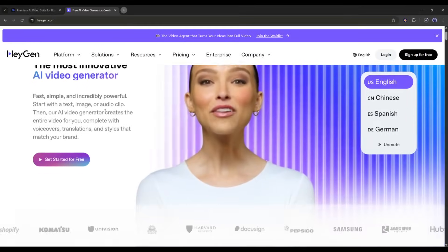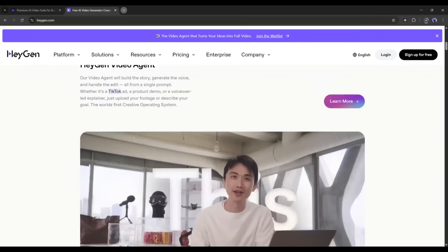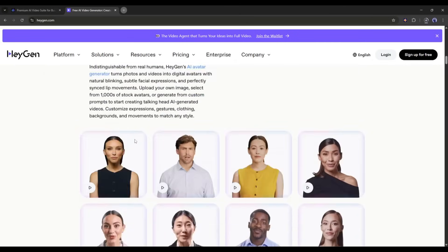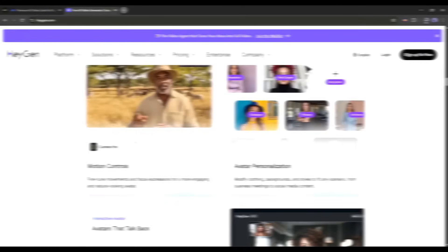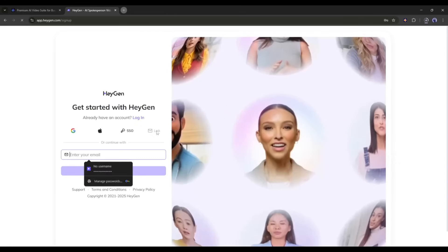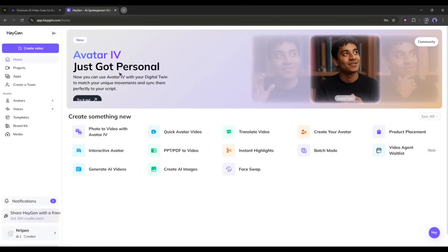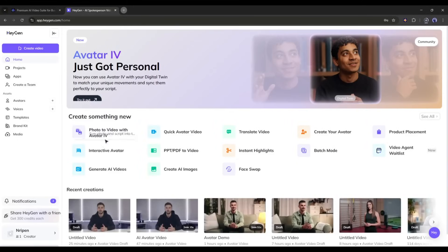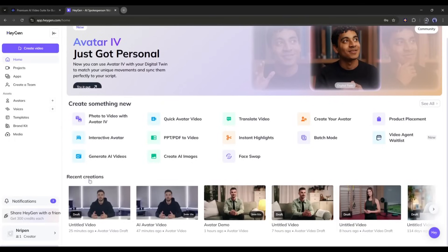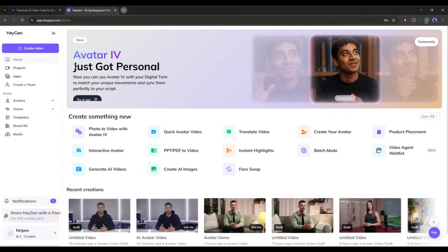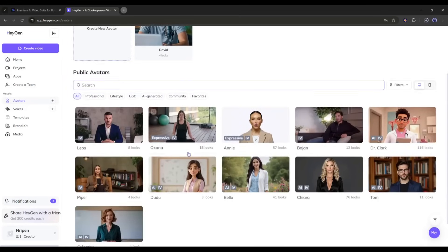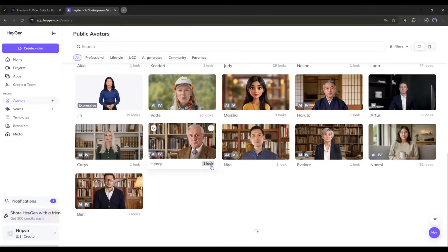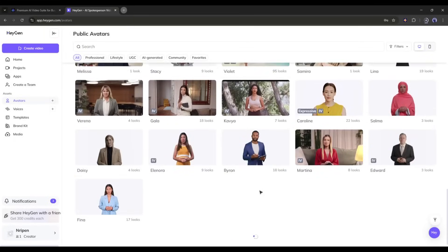Our next tool is HeyGen AI. It's one of the best and oldest AI avatar video generators. HeyGen is widely known for its vast expressive avatar library and high-quality photo avatar-making capability. First of all, create an account with your personal details or sign in with your Google account. Once you are logged in, your interface will be like this. At the top, you will find all the creator tools and some of your recent creations. As I will create an avatar video, I am coming to the Avatar tab. Let's create a video with a public avatar.